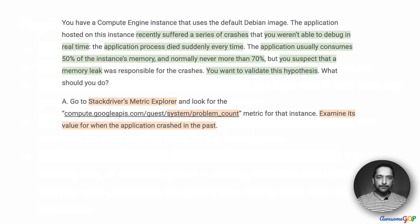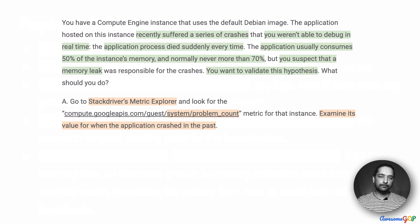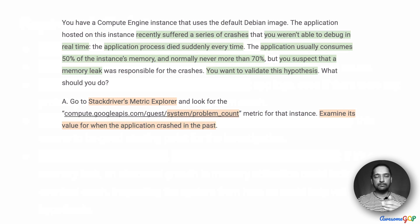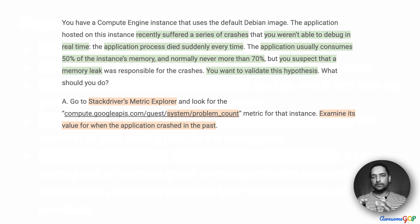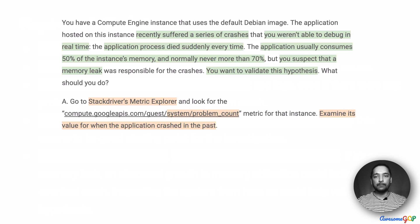Option A suggests: go to Stackdriver's Metric Explorer and look for the system/problem_count metric for that instance. Examine its value for when the application crashed in the past. You do not need to know all of the metrics generated by default or via the monitoring agent. But just by looking at the name, we have a fair idea of what this might be. Problem count seems to be a count of the number of times this has happened.